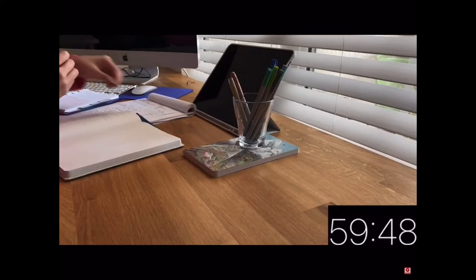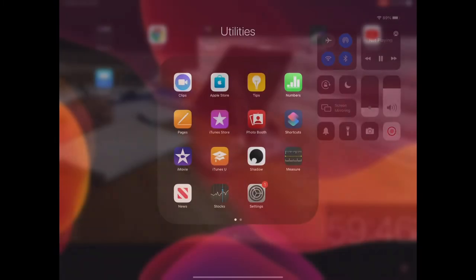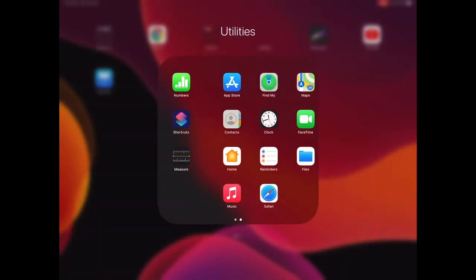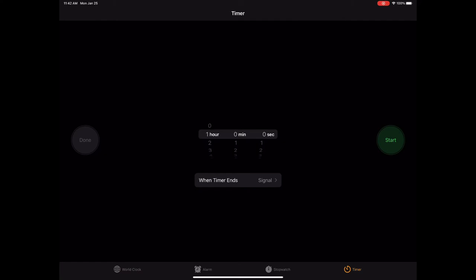That's the timer I'm going to show you how to make. First thing you need to do is go into your clock and go to timer. Once you get into the timer you're going to want to set the amount of time that you want to count down.